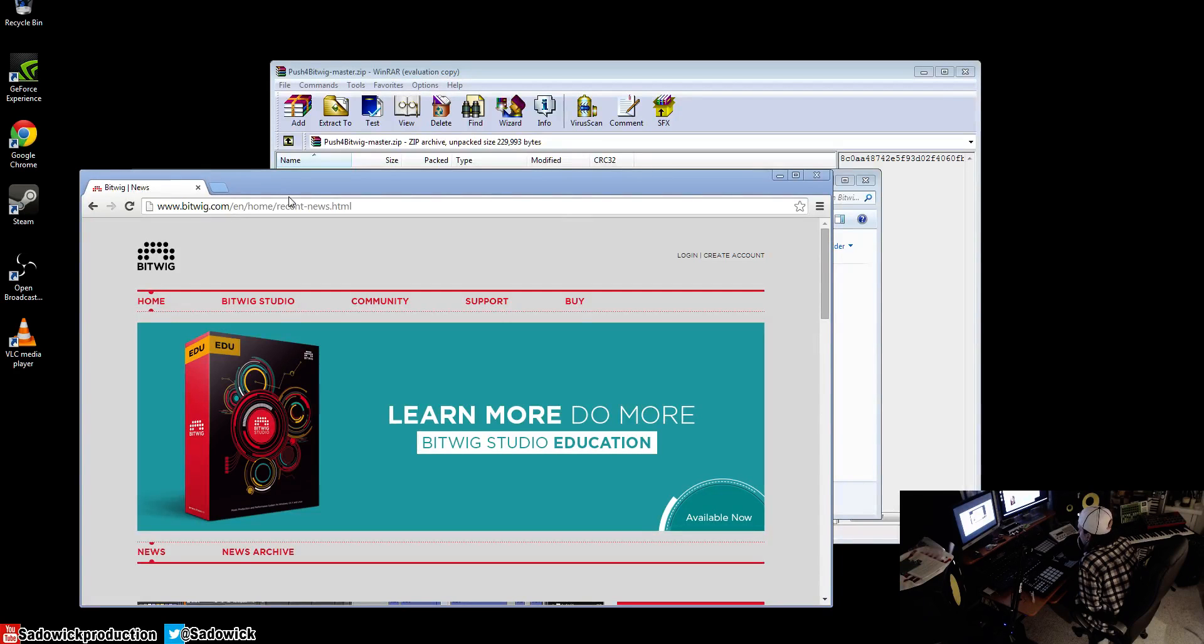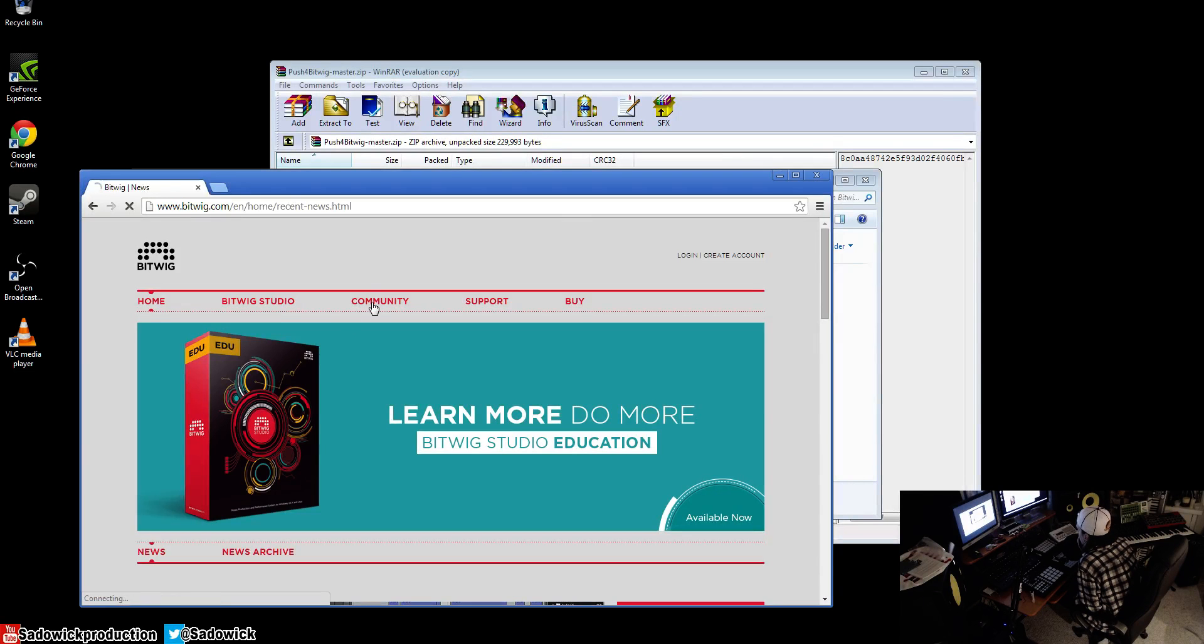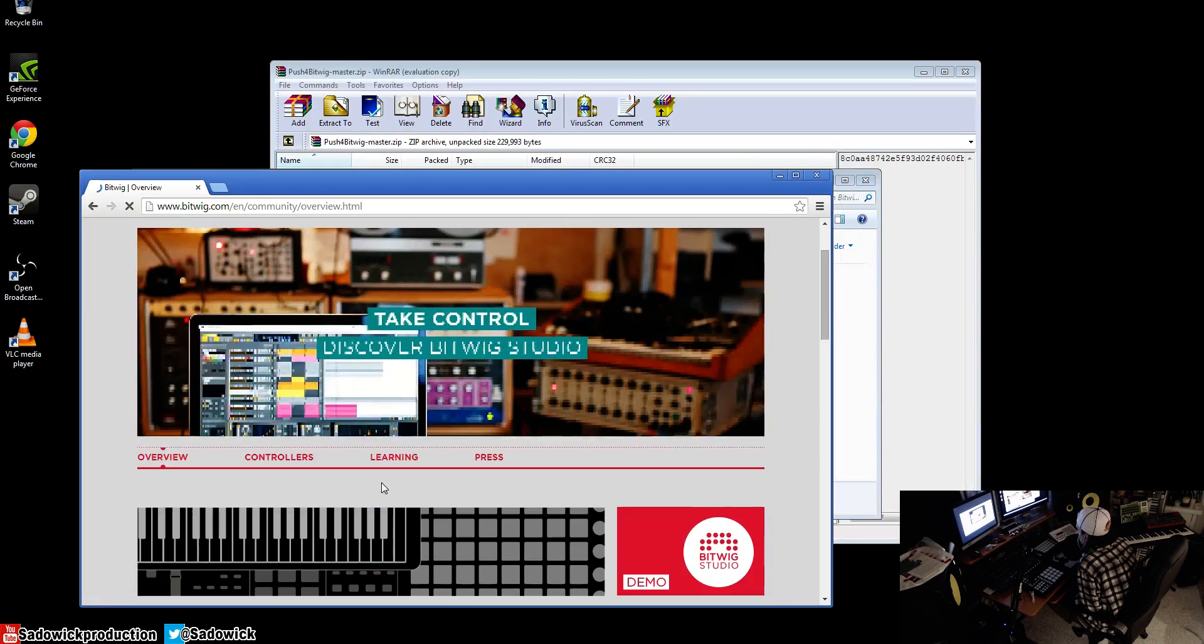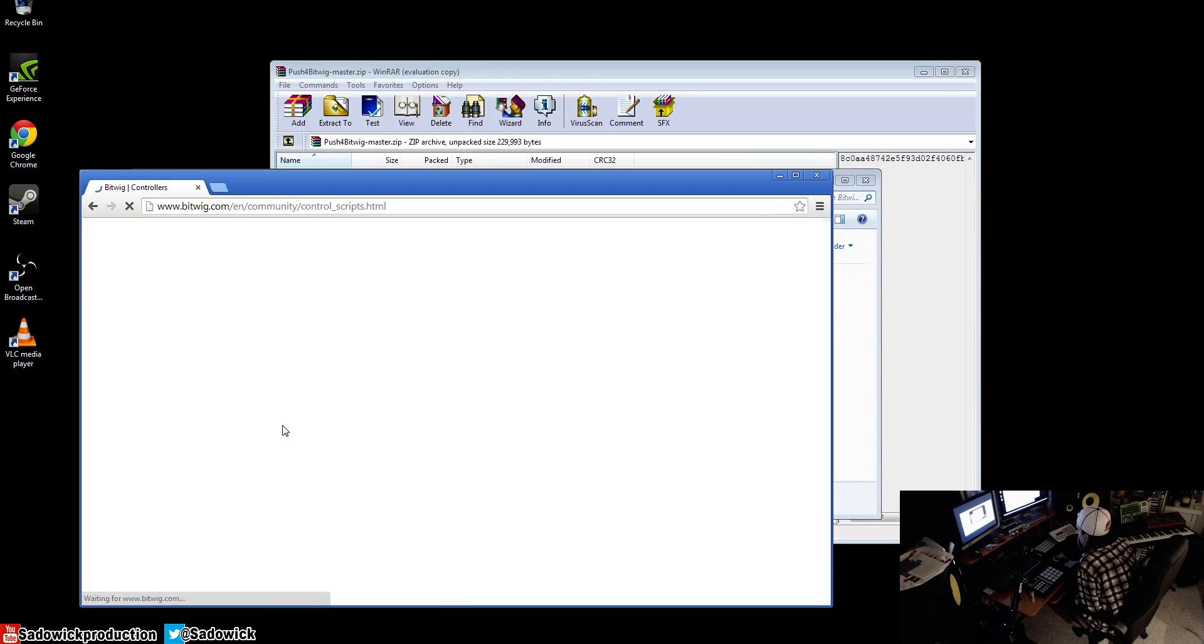Hey guys, in this video we're going to be going over how to install a custom script in Bitwig. So we're at the main Bitwig site here. We want to go to community, then go to controllers.